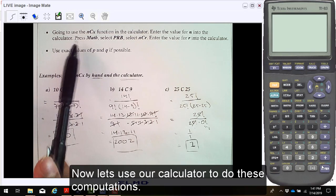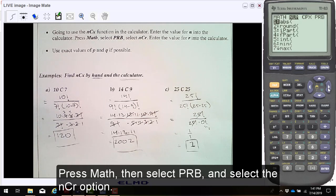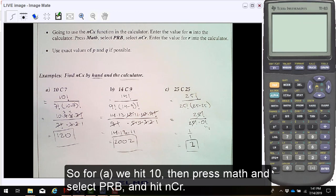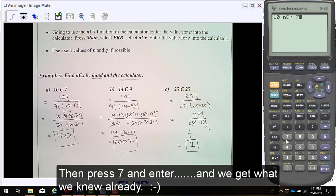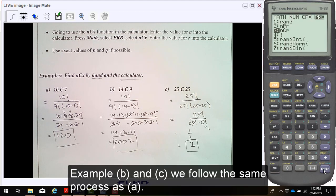Now let's use our calculators to do these computations. Press math, then select PRB and select the NCR option. So for A, we hit 10, then press math and select PRB and hit NCR, then press 7 and enter. And we get what we knew already. In examples B and C, we follow the same procedure as A.